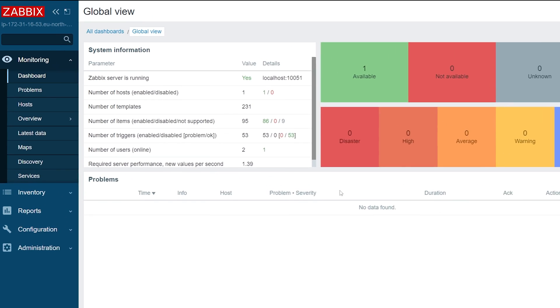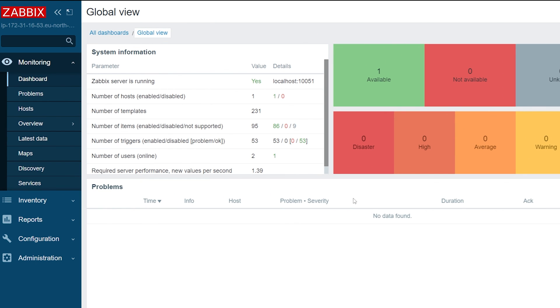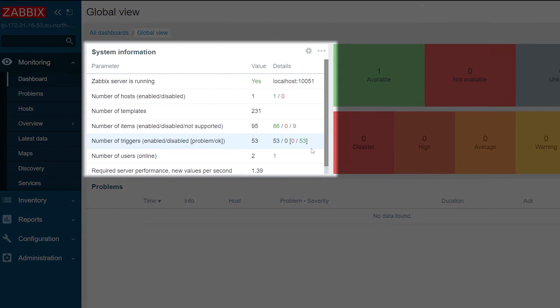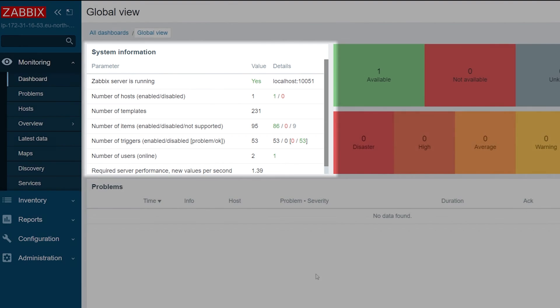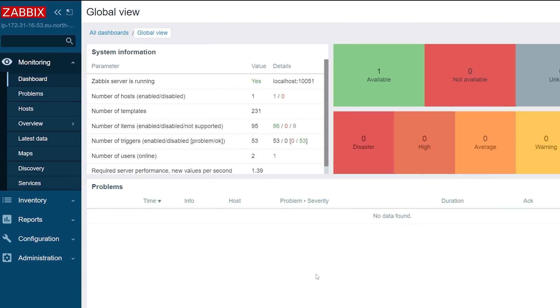We can see that the instance is up and running, there are no error messages in the system information widget, and we have managed to deploy a fully functional Zabbix instance in a very simple fashion by using the AWS Zabbix Cloud image.